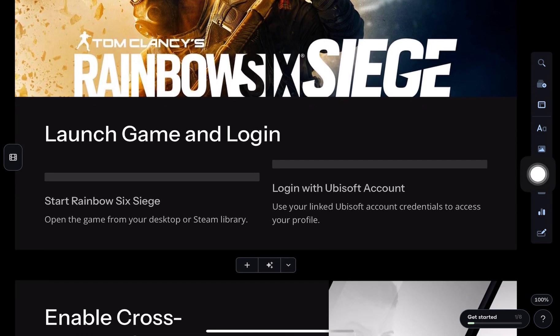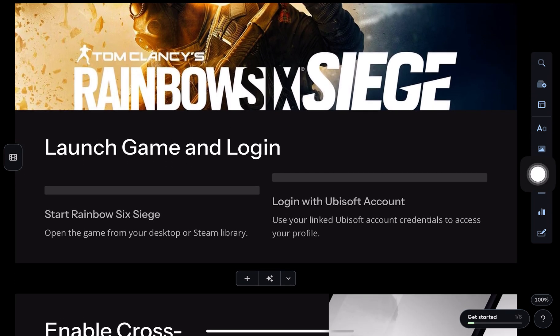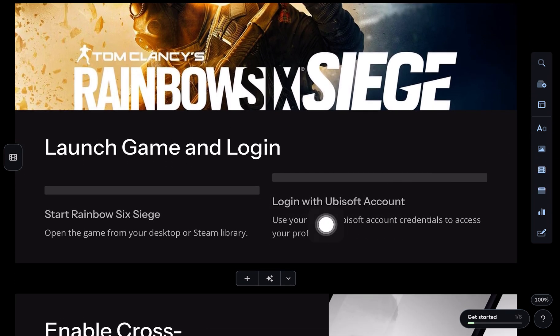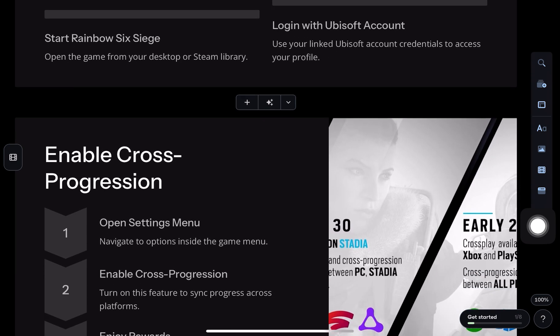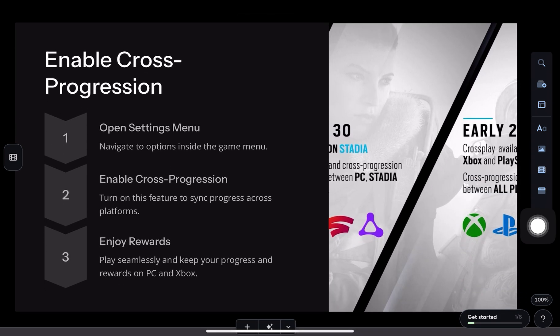Launch the game and log in with your Ubisoft account. Enable cross-progression in the settings to sync your Xbox game progress on PC.